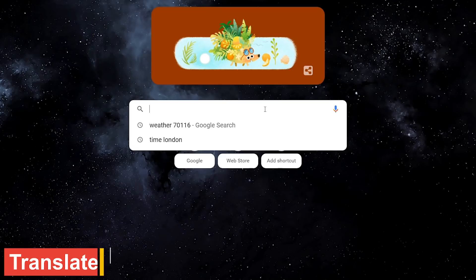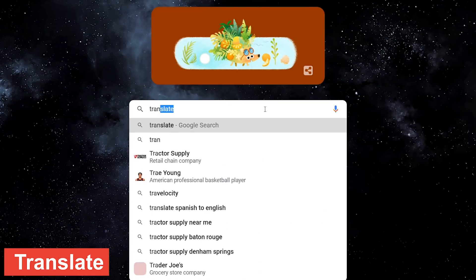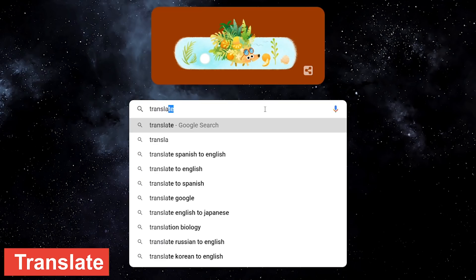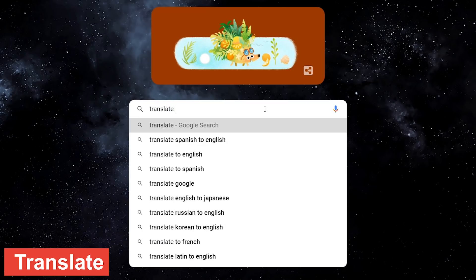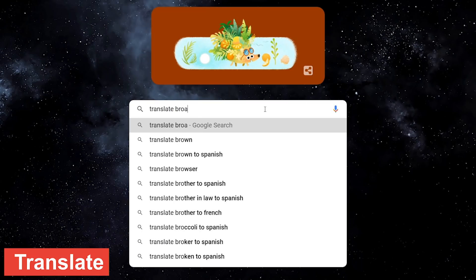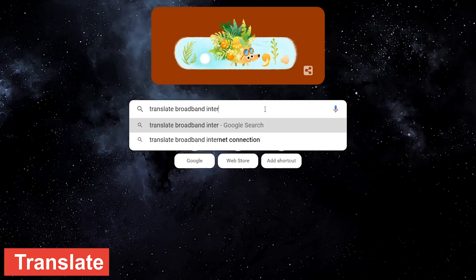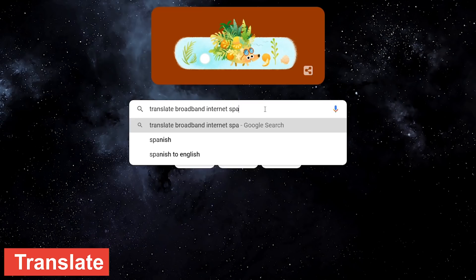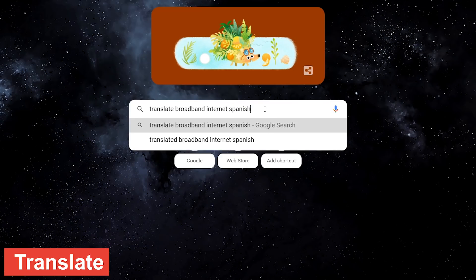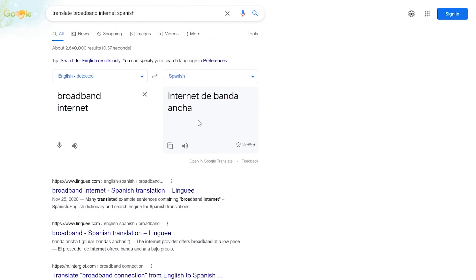To translate any word, term, or phrase into another language, first type translate followed by what you want translated. Here you can copy what has been translated and paste it wherever you need it. Clicking on the speaker icon will let you hear the pronunciation. Internet de banda ancha.